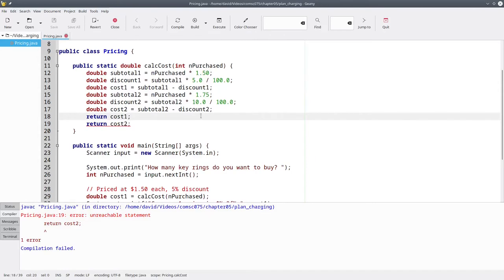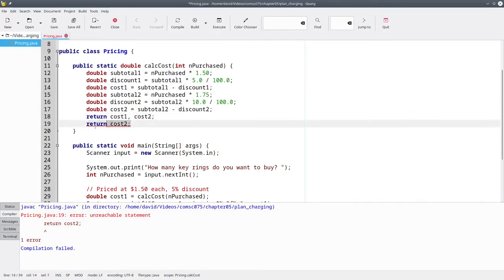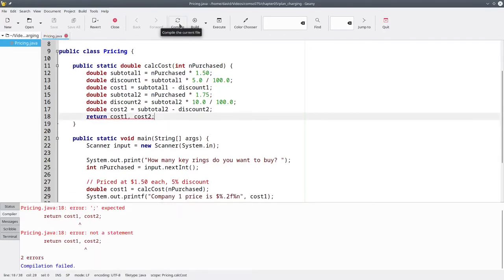Well, let's try and return both costs at the same time. Java won't let us do that either. So how are we going to solve this problem?